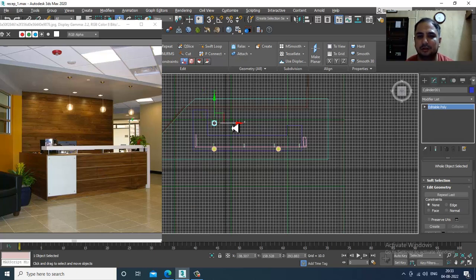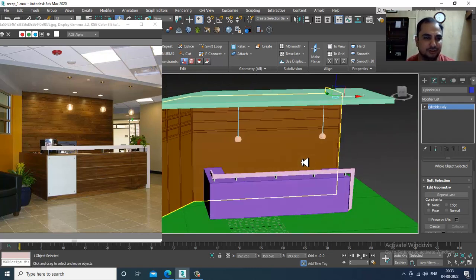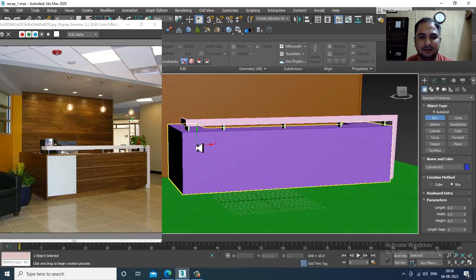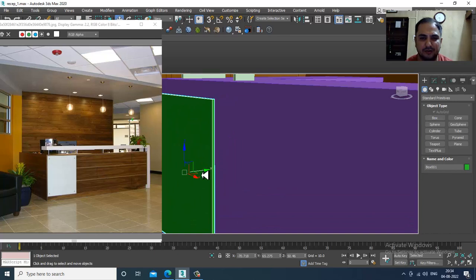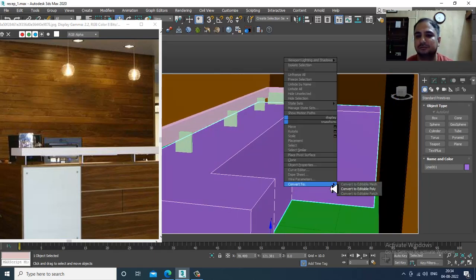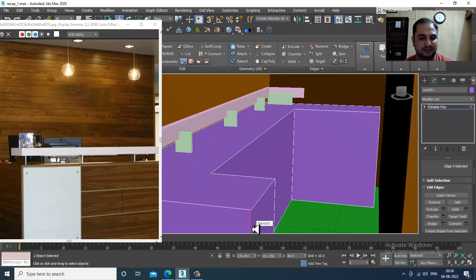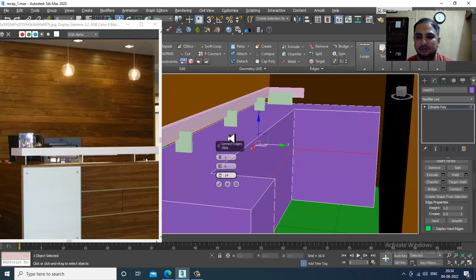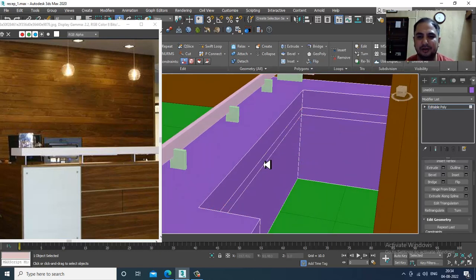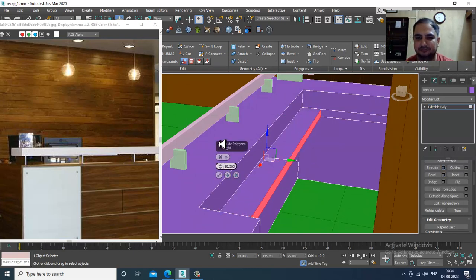Go over here again, duplicate it and make a few copies. Save your file. After that we have a few more details — take a box over here, create something, keep it in this way. Select it, convert to editable poly, select the edges, give one connect, slightly push this, then give two connects, shuffle it up, select the polygons, and extrude it.